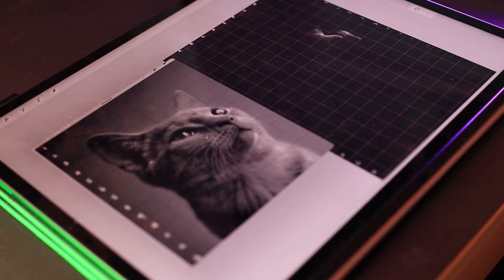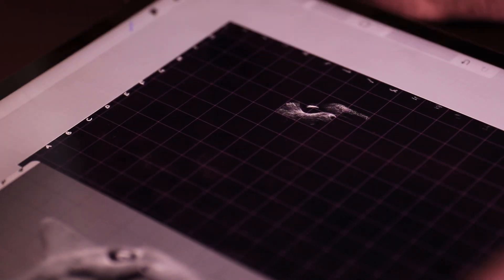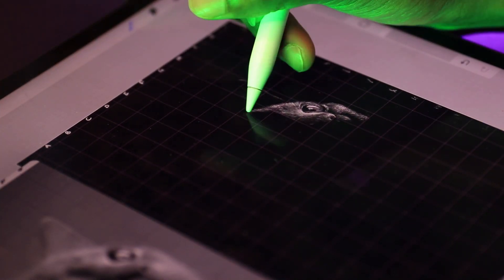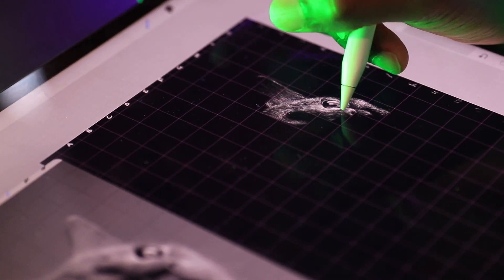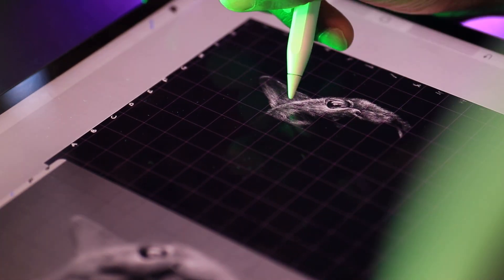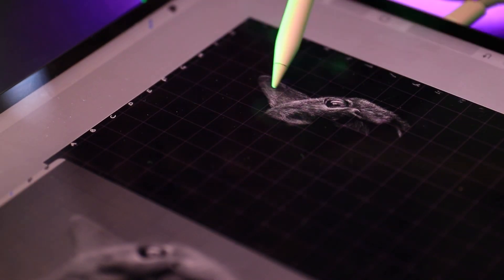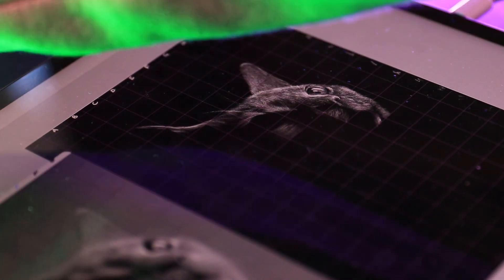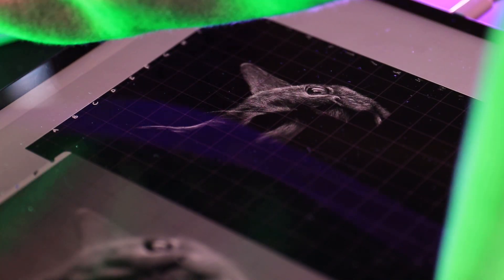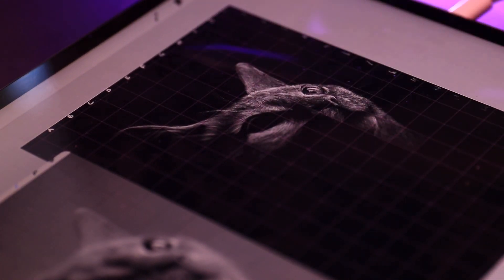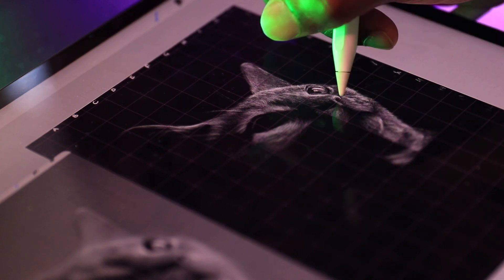I initially started by gridding out the image and labeling the horizontal and vertical axes — the photorealism method — whereby you grid your photo reference and grid the canvas you're drawing on, and essentially draw out each square individually instead of the piece as a whole. I learned this method of drawing in school and I've been using it ever since.